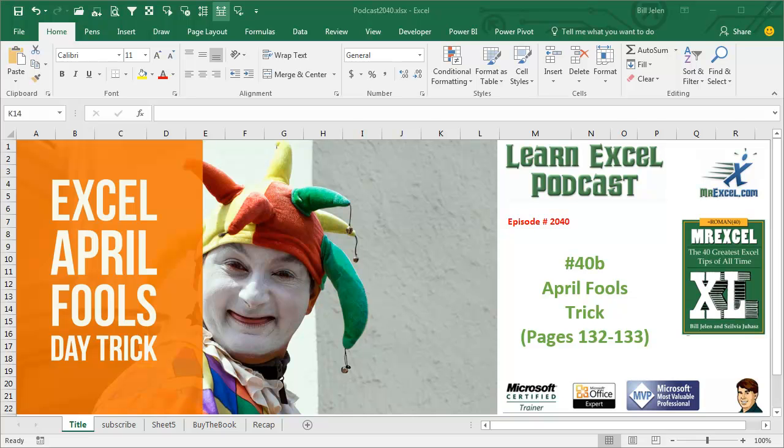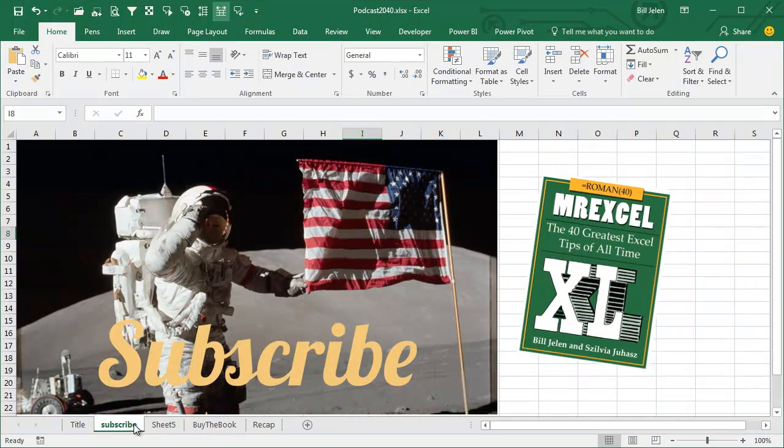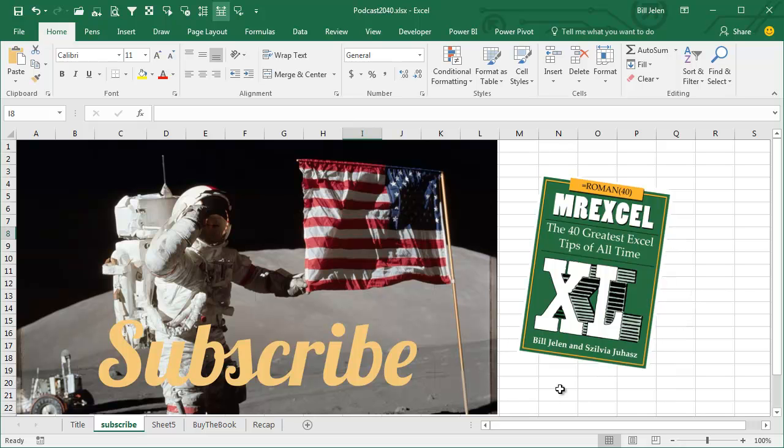Learn Excel from MrExcel Podcast, episode 2040, April Fool's Trick. I'm podcasting this entire book, including this Bonus Tip 40B. Click the I in the top right-hand corner to get to the playlist for all of these videos.